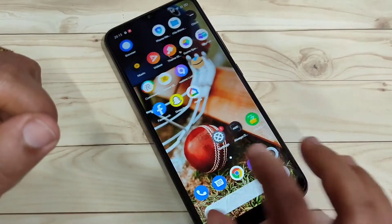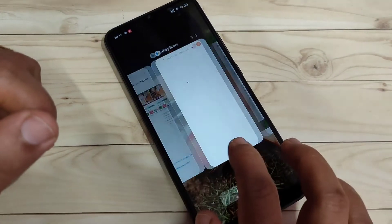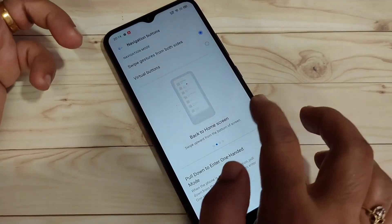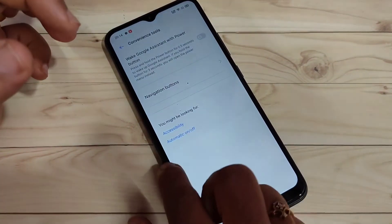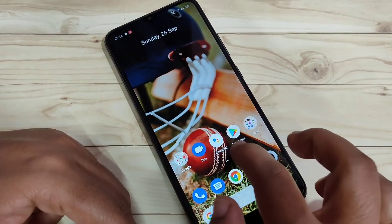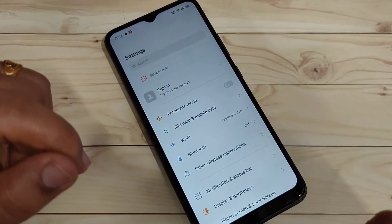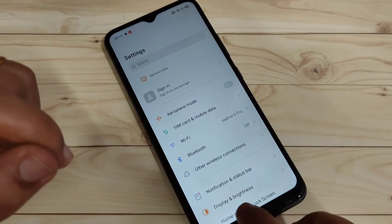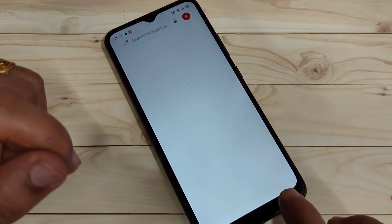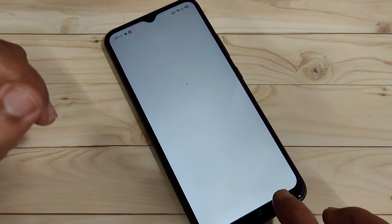To go to any back page, swipe inwards from the bottom right side or swipe inwards from the bottom left side — you can see it simply goes back to the previous page. To switch between recently opened applications, swipe right or left at the bottom tab.